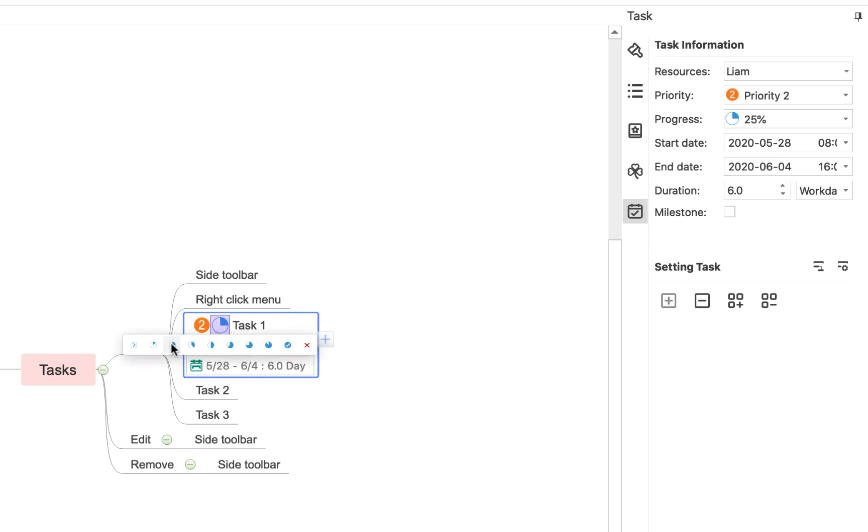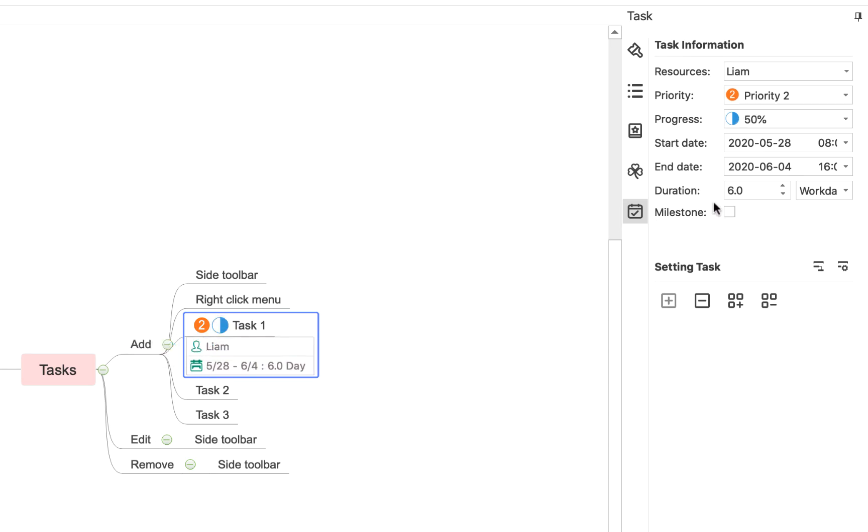And then as I go along, I can also update how far along the task has progressed. So now it's 50%. And I can also change certain information by coming back into this sidebar and, for example, altering the start date or the end date, the duration, etc.